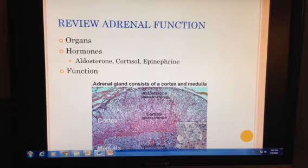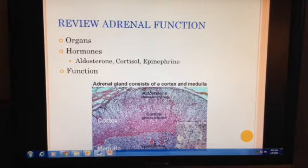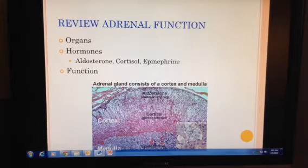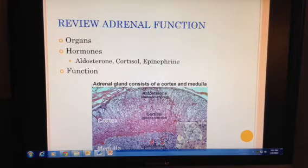The next gland, the adrenal gland, is sometimes called the supra-renal gland because it sits on top of the kidneys. One of its hormones, aldosterone, specifically targets the kidneys. However, the adrenal gland has many other functions and it's probably best described by separating it into its two layers.